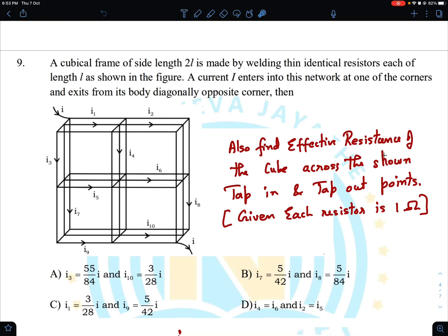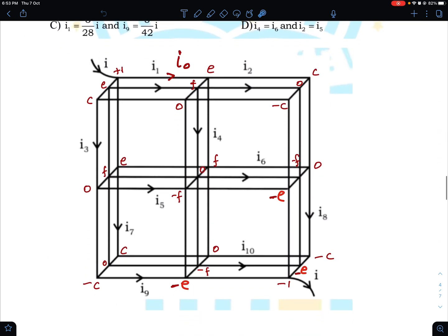If you want, you can pause the video and try it out. It will take a good amount of time, so take a good 15-20 minutes if you really want to get through the solution. Now I will get into my analysis. You can see that there is going to be some kind of symmetry involved in this problem, and you also know that current flow is because of potential difference and not the absolute potentials.